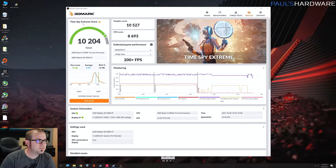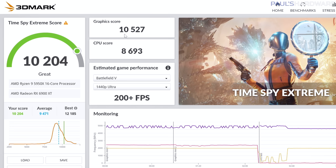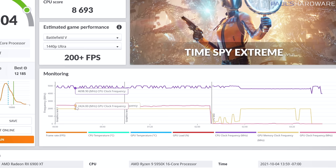Resizable bar is sort of the generic term for it, and Smart Access Memory is AMD's branded term for it. So we just finished a run of Time Spy Xtreme from 3DMark. Our graphics score is 10,527. When I was testing the reference version of the 6900XT, we scored 9000. So that's about 1,500 points higher than that previous score. Also, my CPU scores previously were around 8000. That was with a 5900X rather than the 5950X, but that's also jumped up to about 8700.